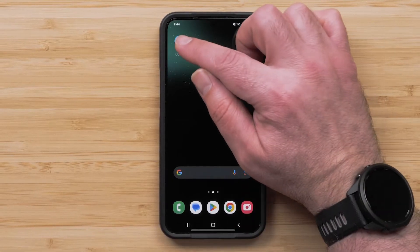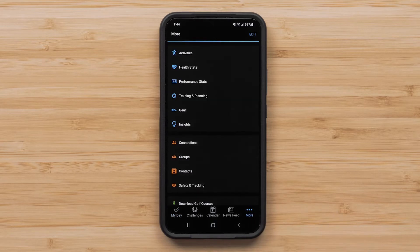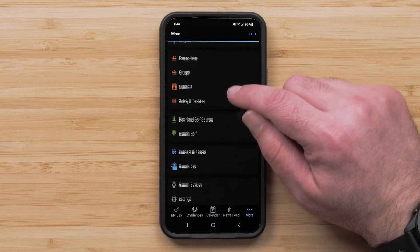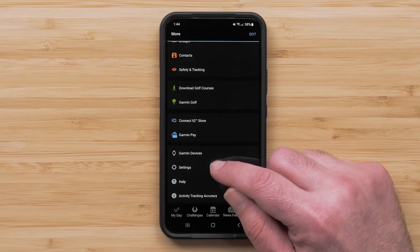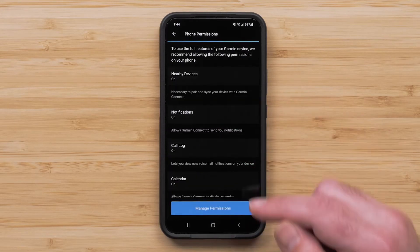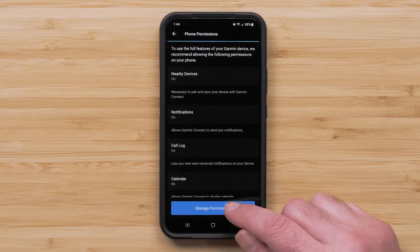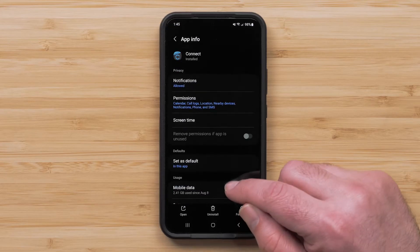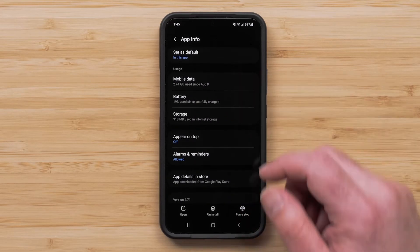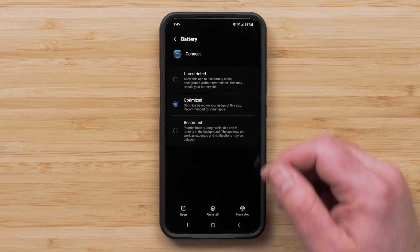Start by opening the Garmin Connect app. Then select More in the lower right, then Settings, followed by Phone Permissions. Then select Manage Permissions. Now select Battery or App Battery Usage. Ensure Unrestricted is selected.